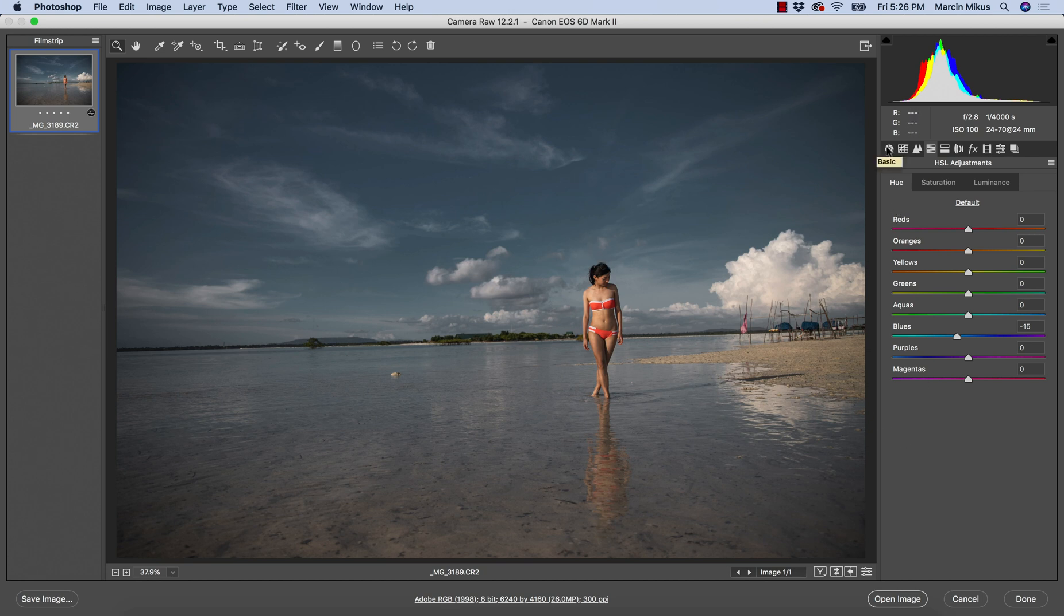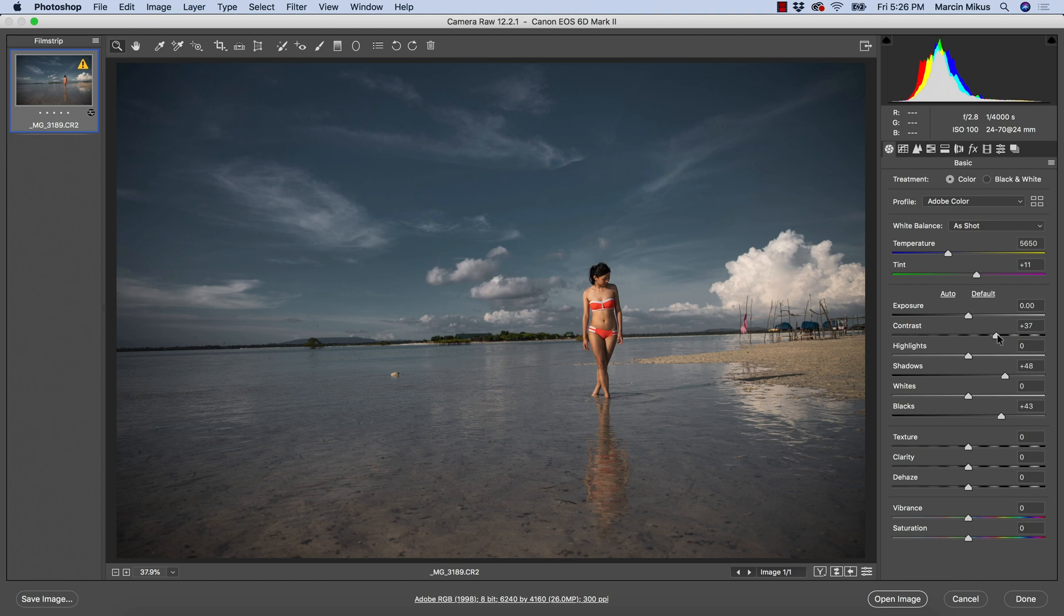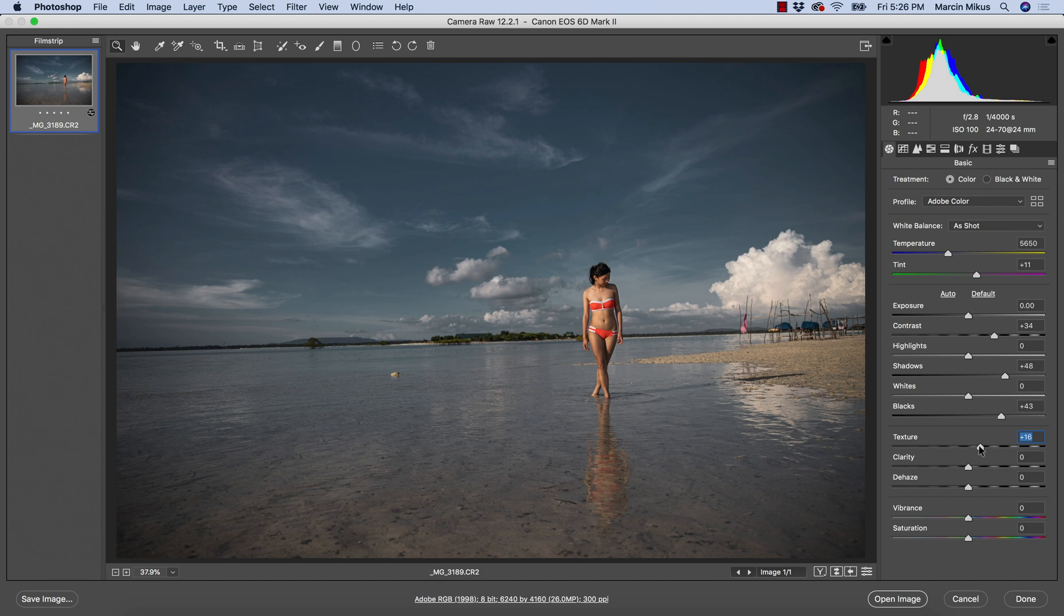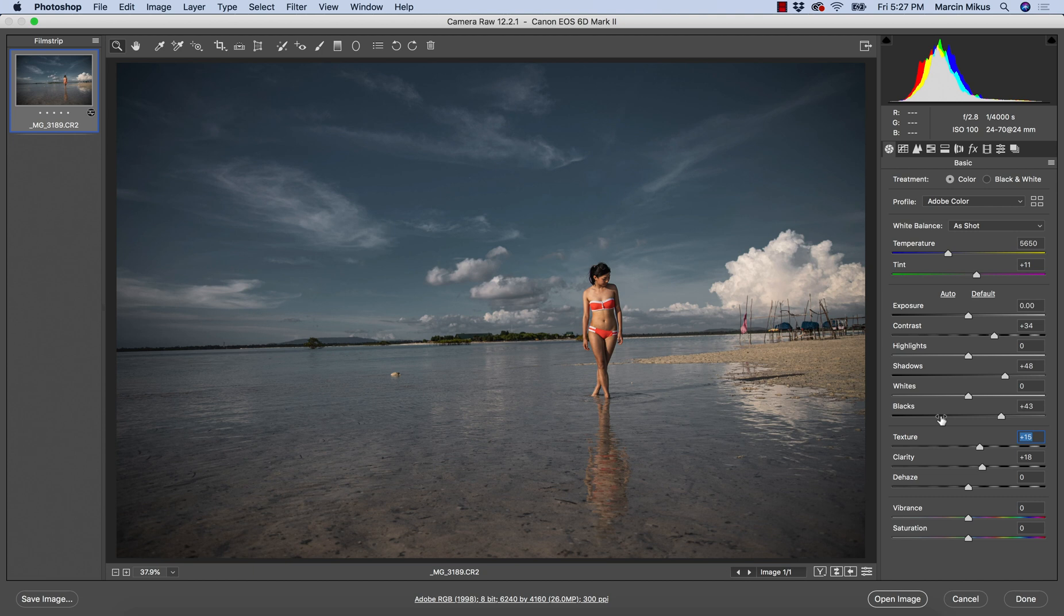Going back to basic panel, maybe a few more things we would like to do. Now I see I can go up more with the contrast, and also I want to add some more texture and clarity to this image.